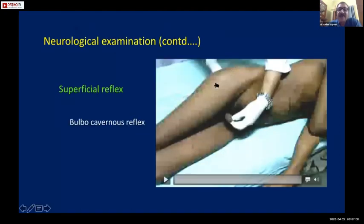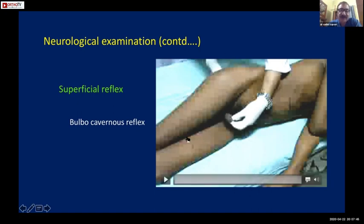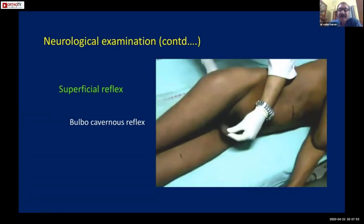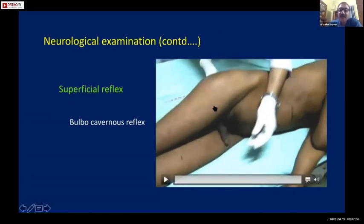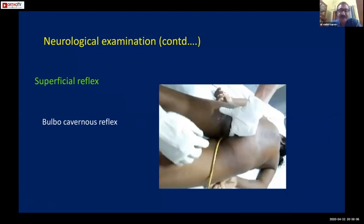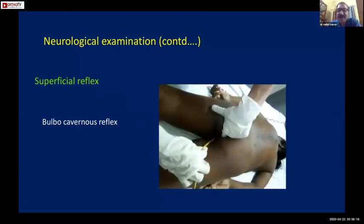The bulbocavernosus reflex: with one finger inside the anus, the other hand stimulates the glans penis, and the finger inside the rectum feels for contraction of the bulbocavernosus - this is for males. In females, it is done either by pulling on a catheter or by pressing on the mons pubis while one hand feels for the contraction.